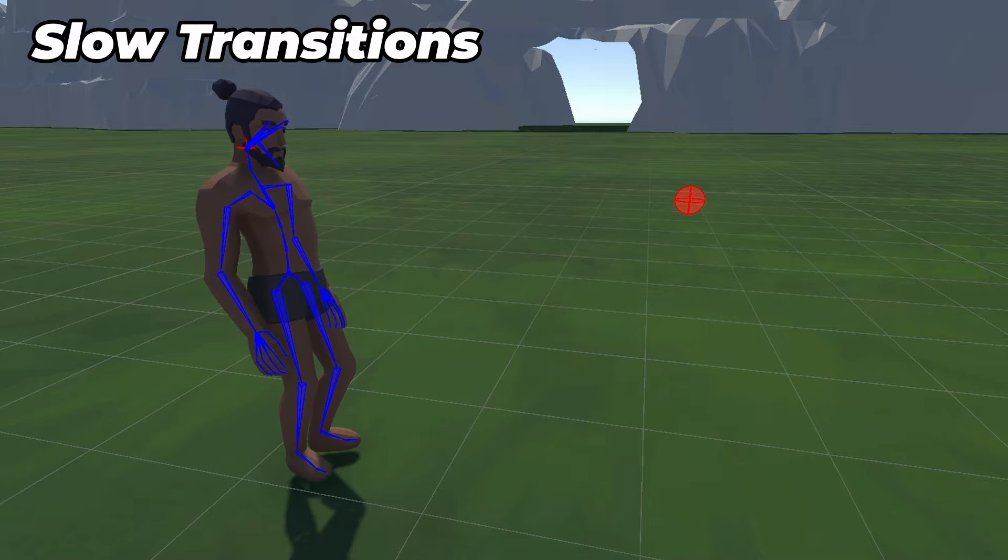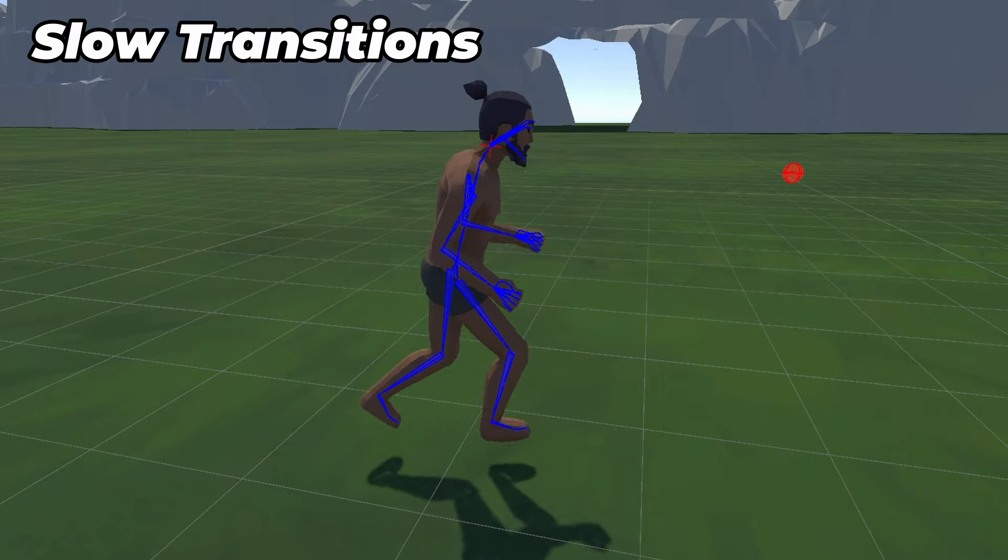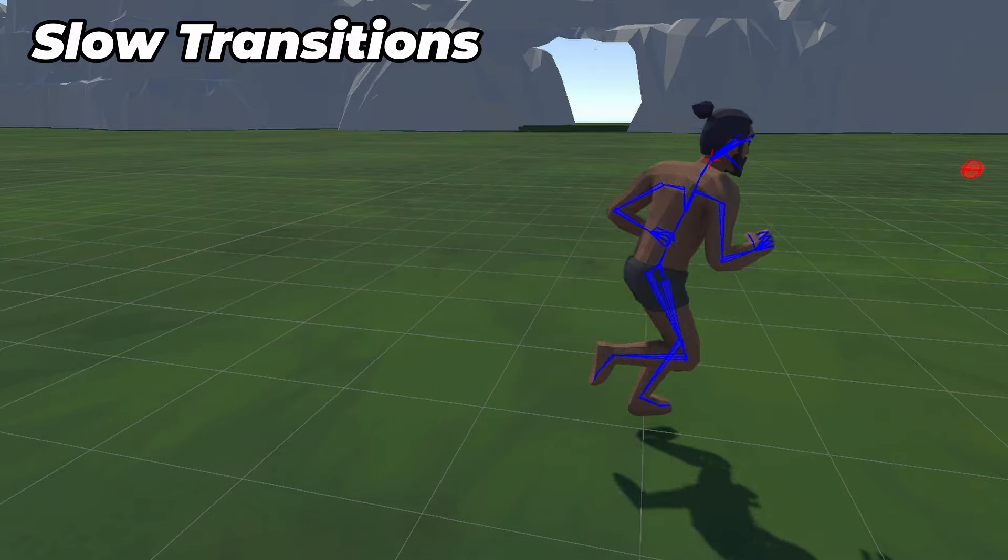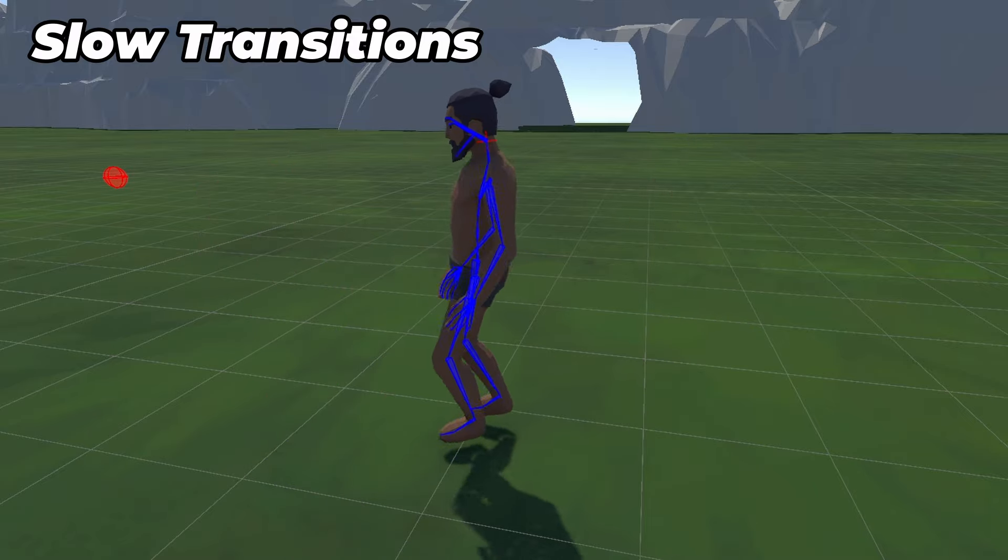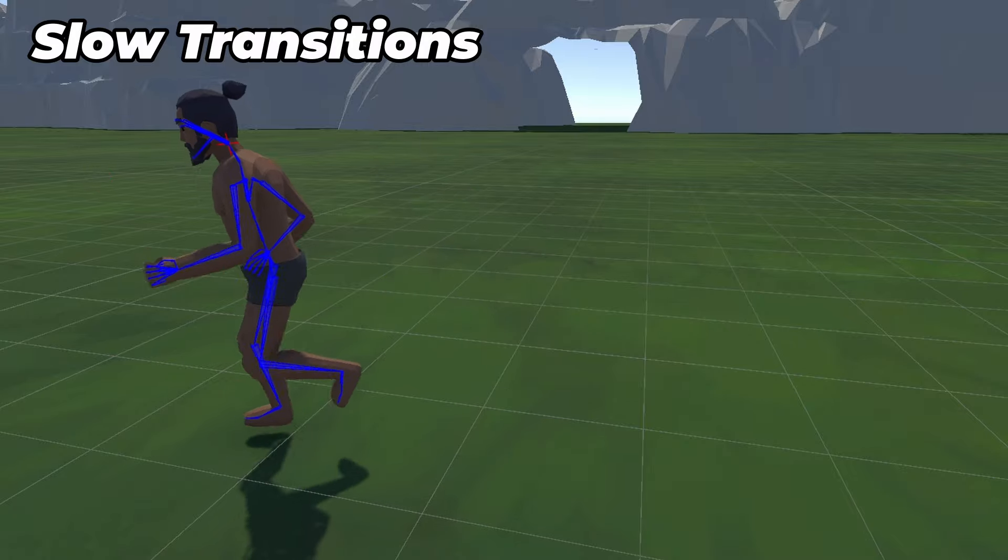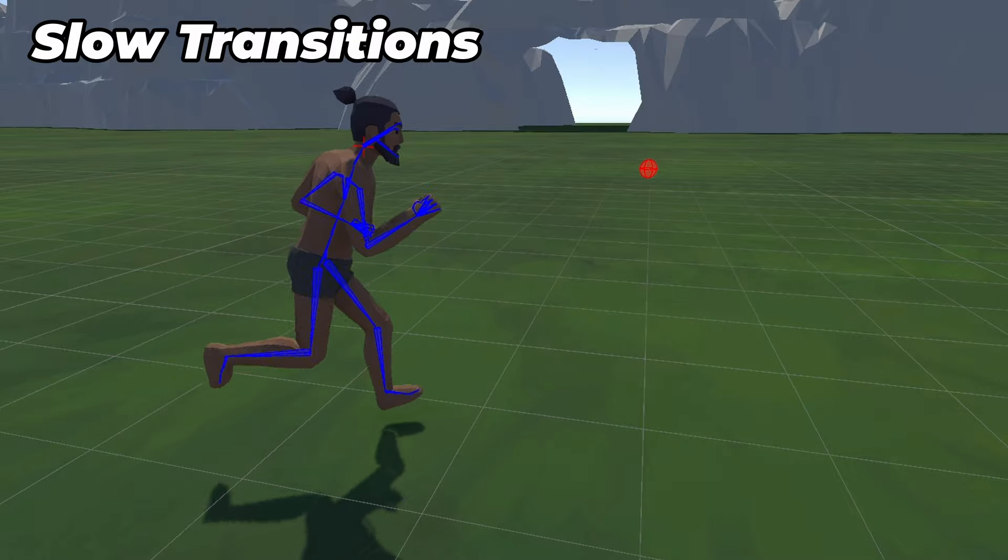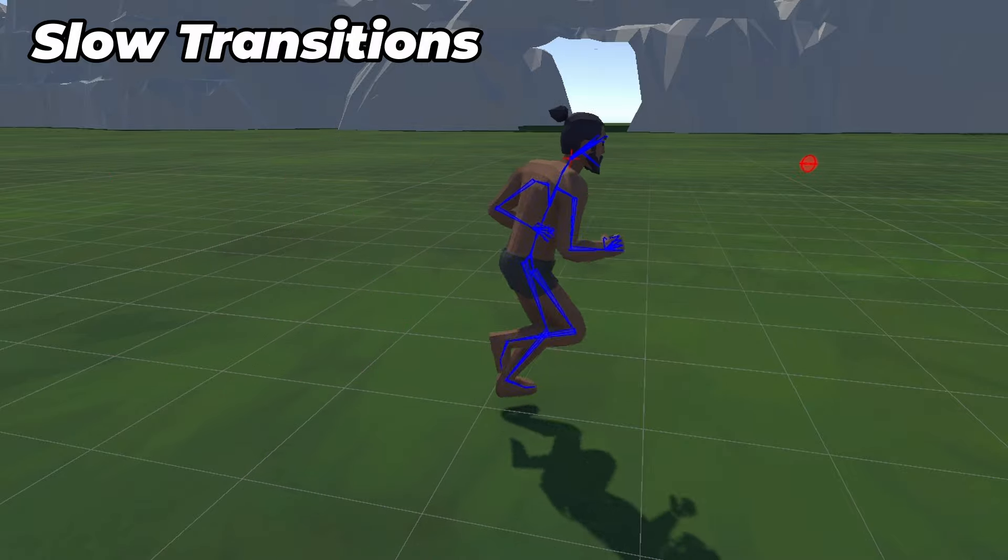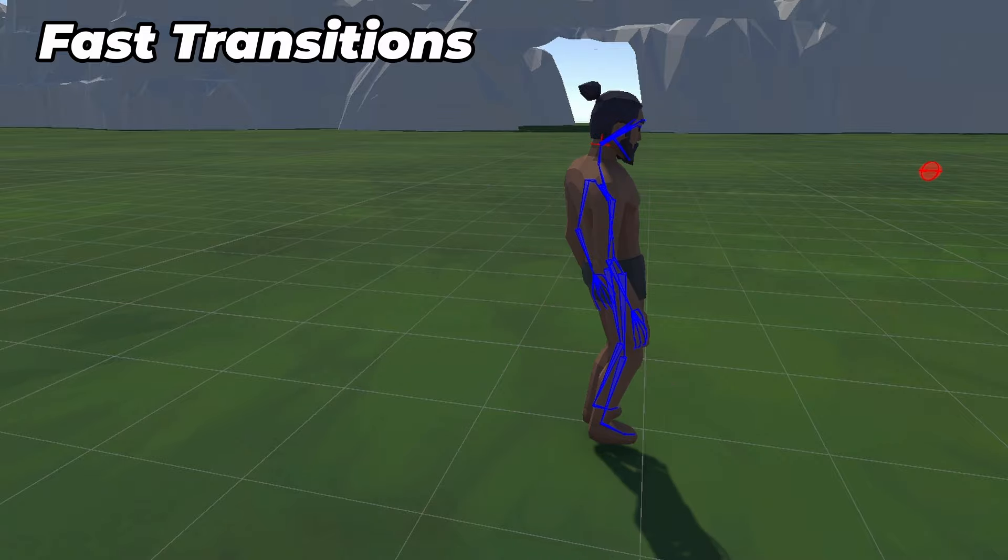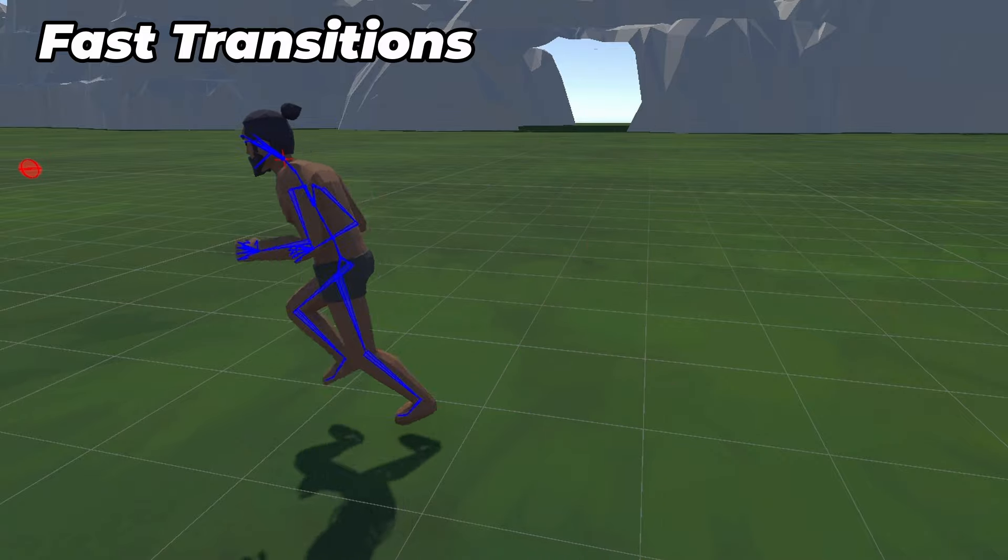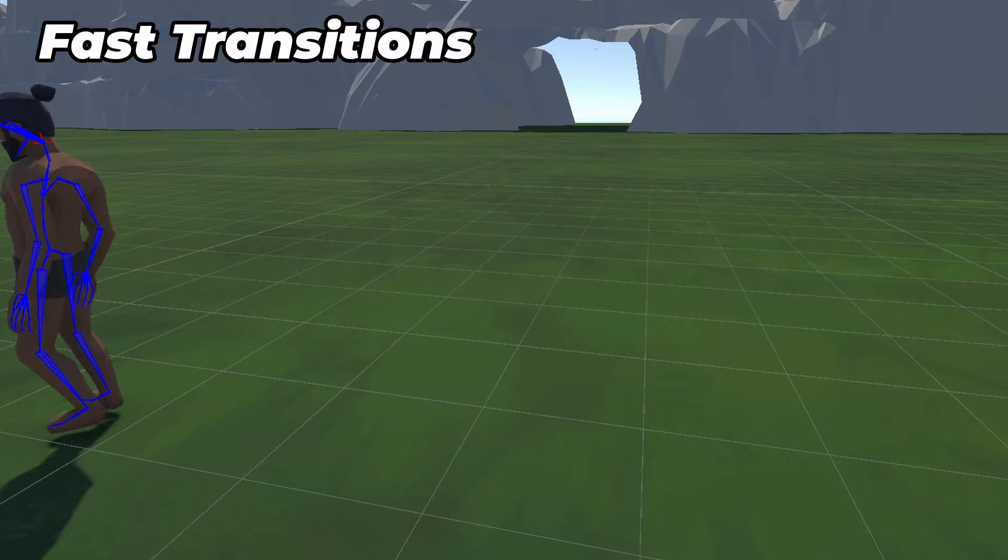But here's where the problem happens. What if we start walking, then stop walking faster than the transition? We start to get delayed animations. Okay, but can't we just make the transitions faster? Well, you can, but then you start transitioning less smoothly.